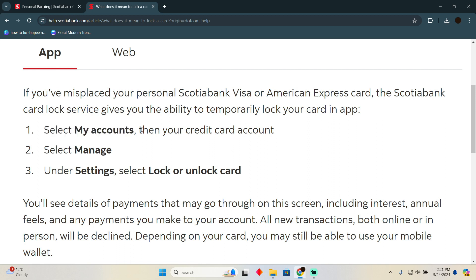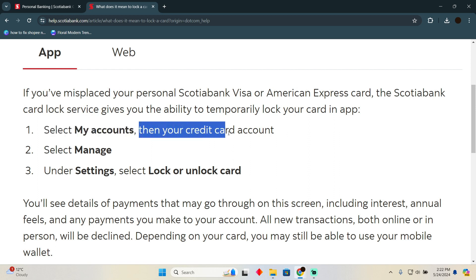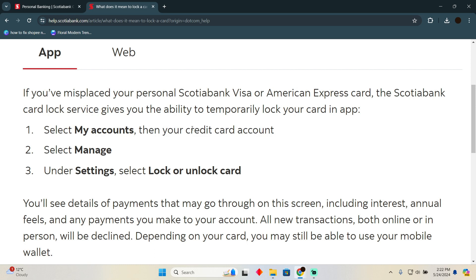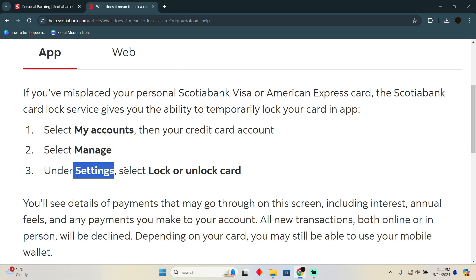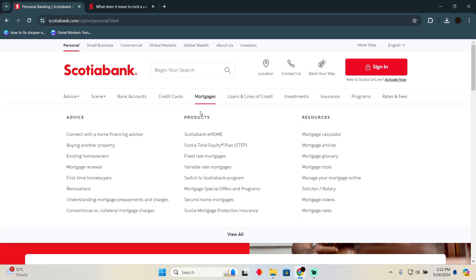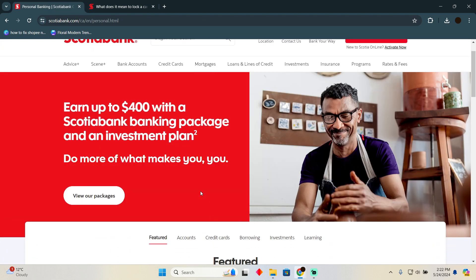First of all, in the app you have to tap on 'My Accounts', then select the account that has the credit card you want to lock. After going to that account, select 'Manage', and after selecting 'Manage', tap on 'Settings'. Under Settings, there should be an option for 'Lock or Unlock Card'.